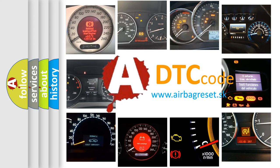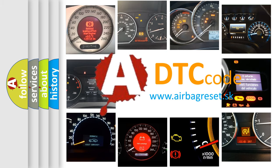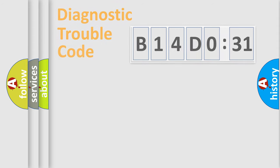What does B14D031 mean, or how to correct this fault? Today we will find answers to these questions together.